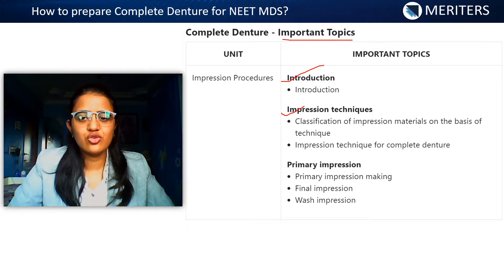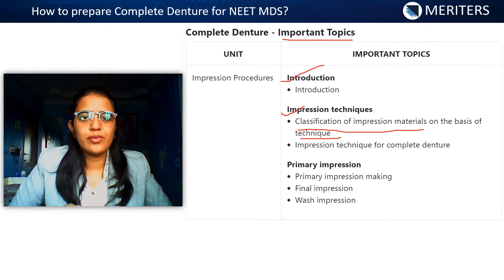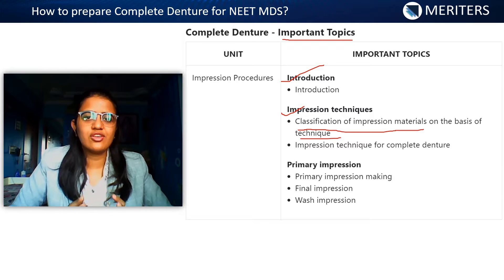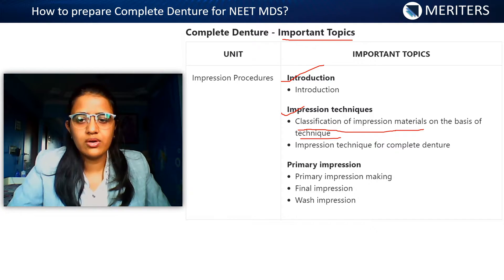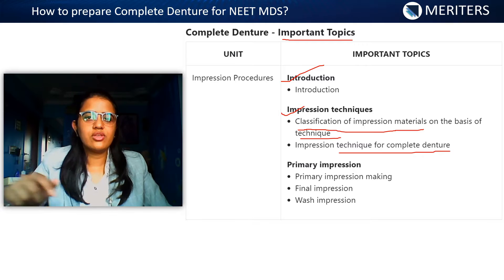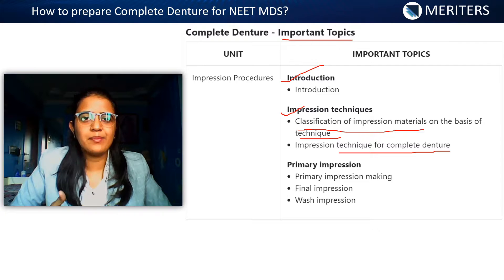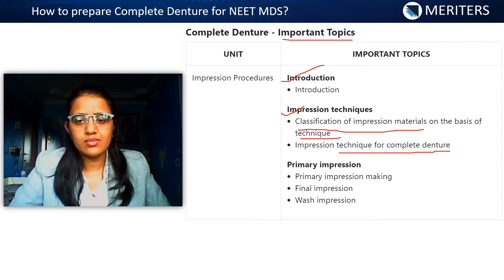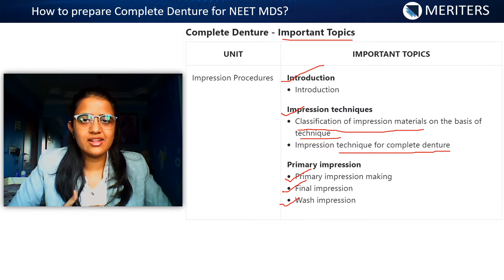Next, impression techniques. You need to know the classification of impression material based on technique — what is mucocytic, mucocompressive, and selective pressure, which condition and material is used, whether it is rigid or elastic, reversible or irreversible, and in which conditions you use those methods. For complete denture techniques, you need to know what material or technique to use for a resorbed ridge, a flabby ridge, or a knife-edge ridge. You should also know about primary impression, final impression, and wash impression — the materials and different techniques used.